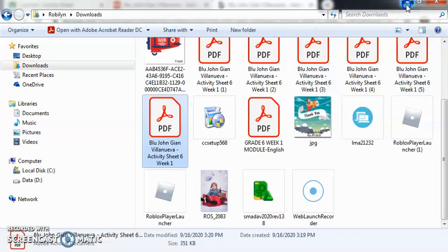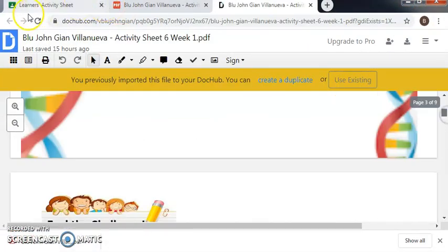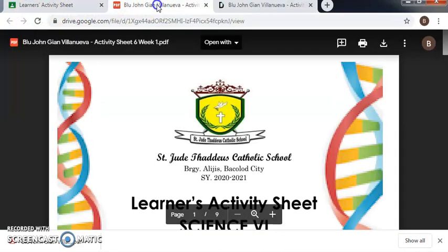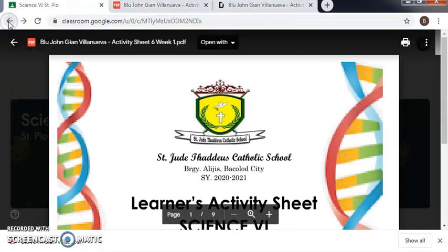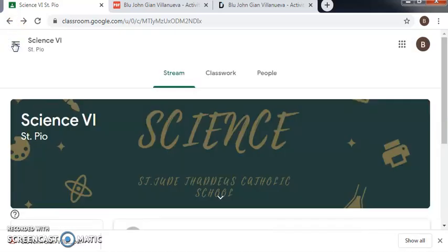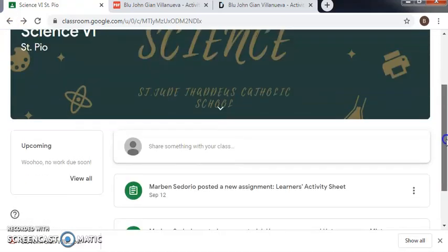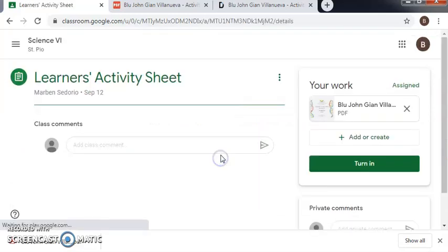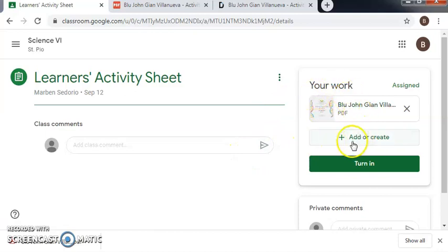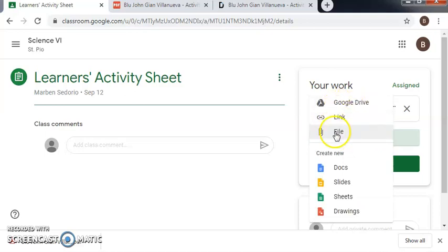We have to minimize and then submit, turn in our assignments. Your work - add or create. Choose add or create and then choose file.